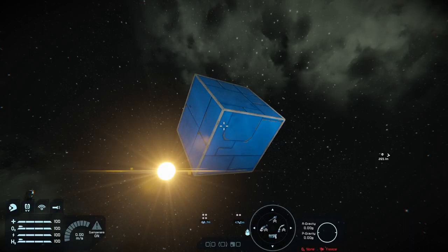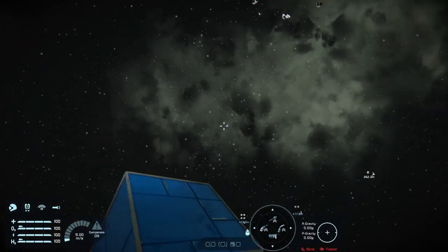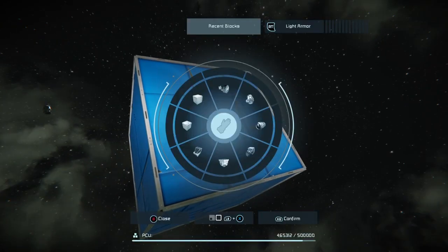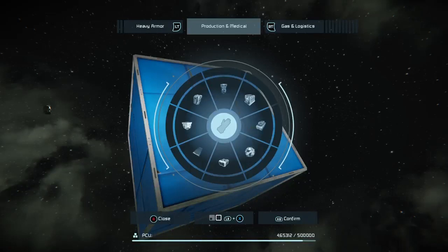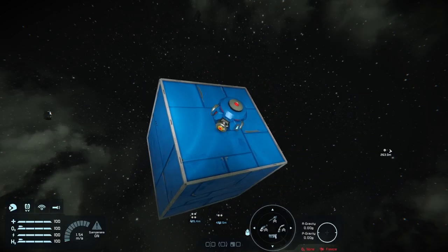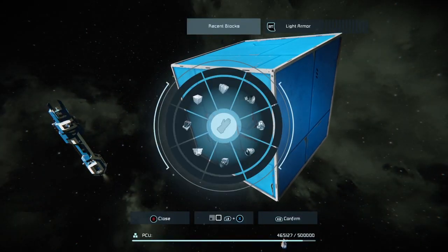Welcome back to Space Engineers on Xbox Series X. Today I want to fill in a gap in my videos and talk about this blue block here. Specifically, I want to talk about gravity — and a handy block known as your gravity generator. Gravity generators have an interesting interaction in Space Engineers.